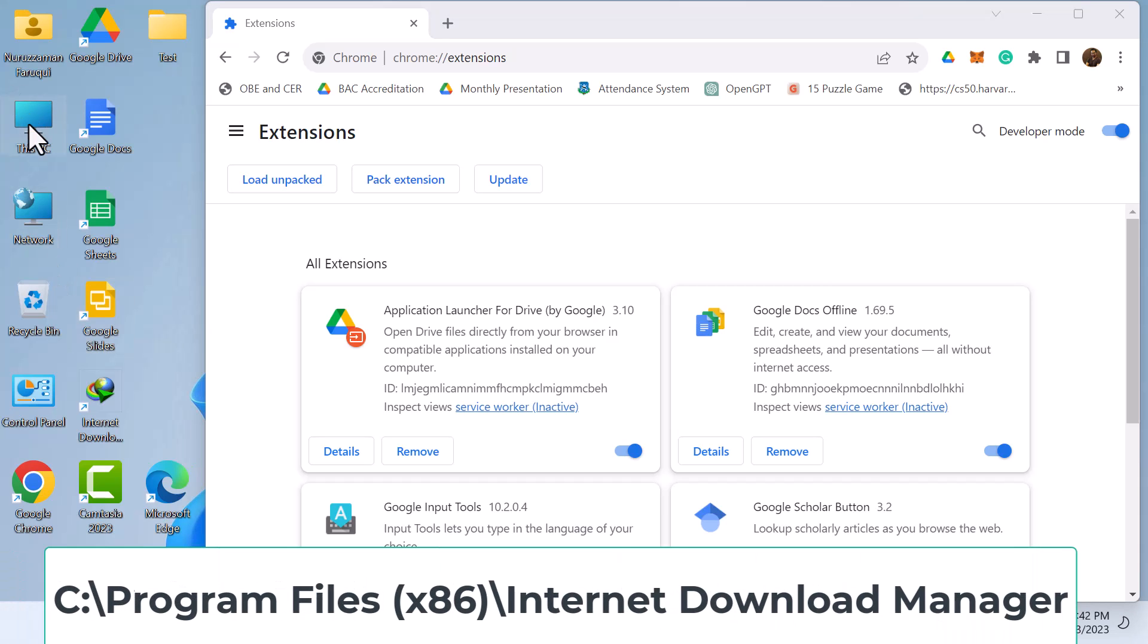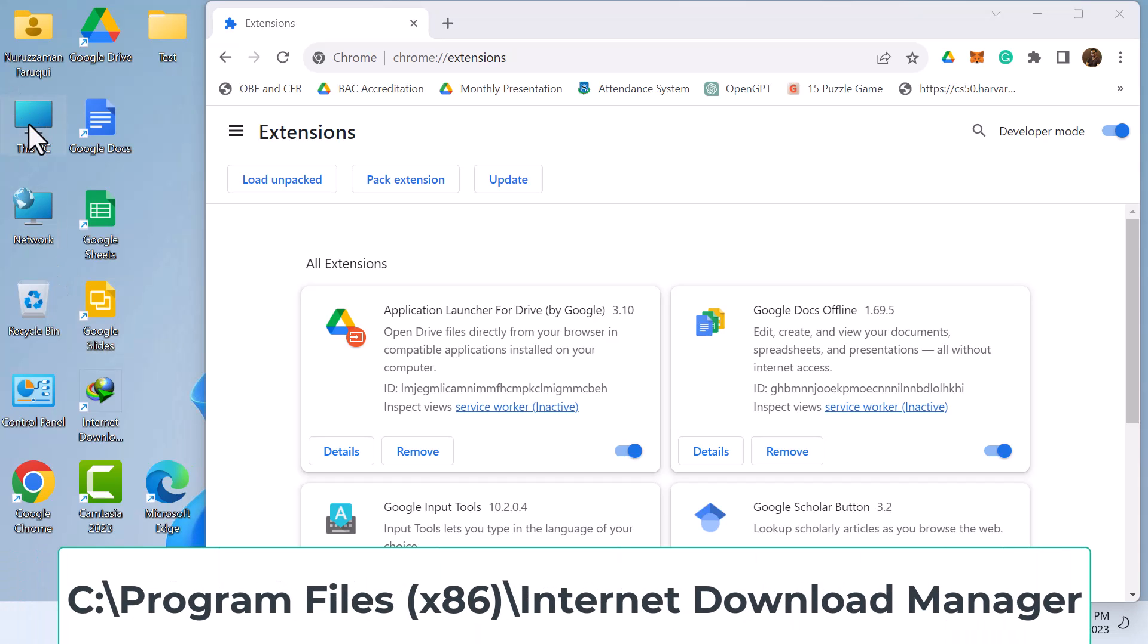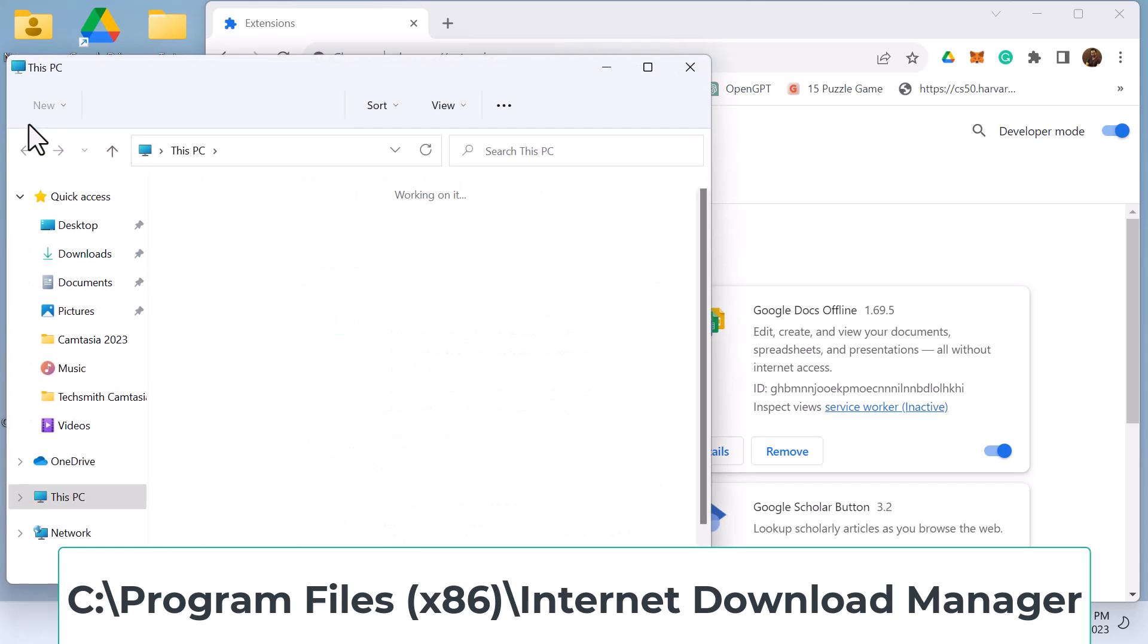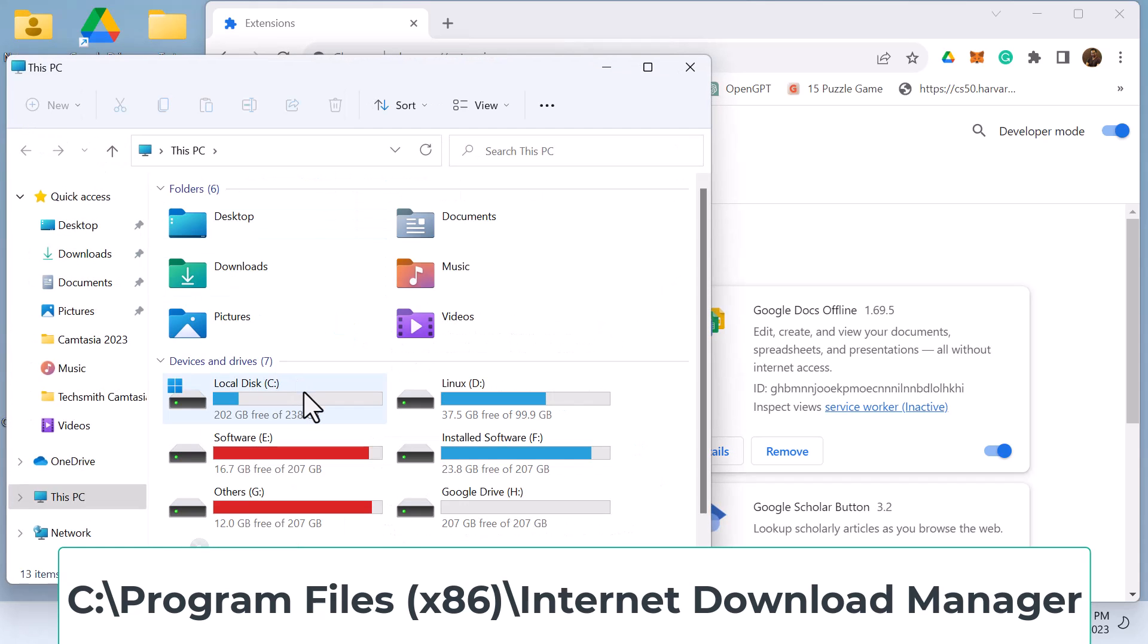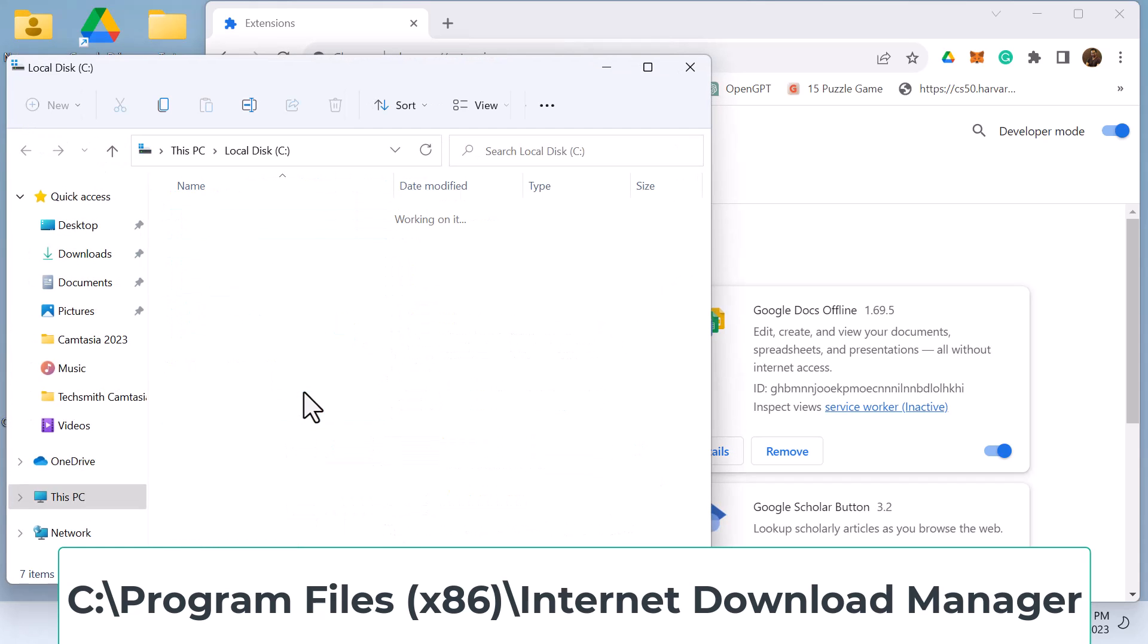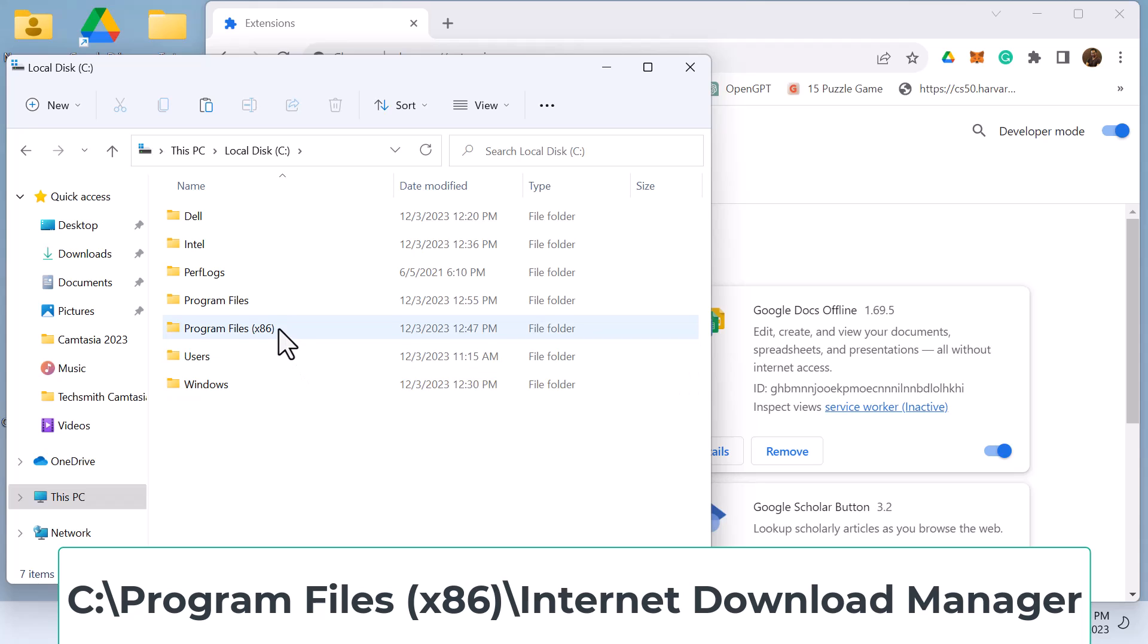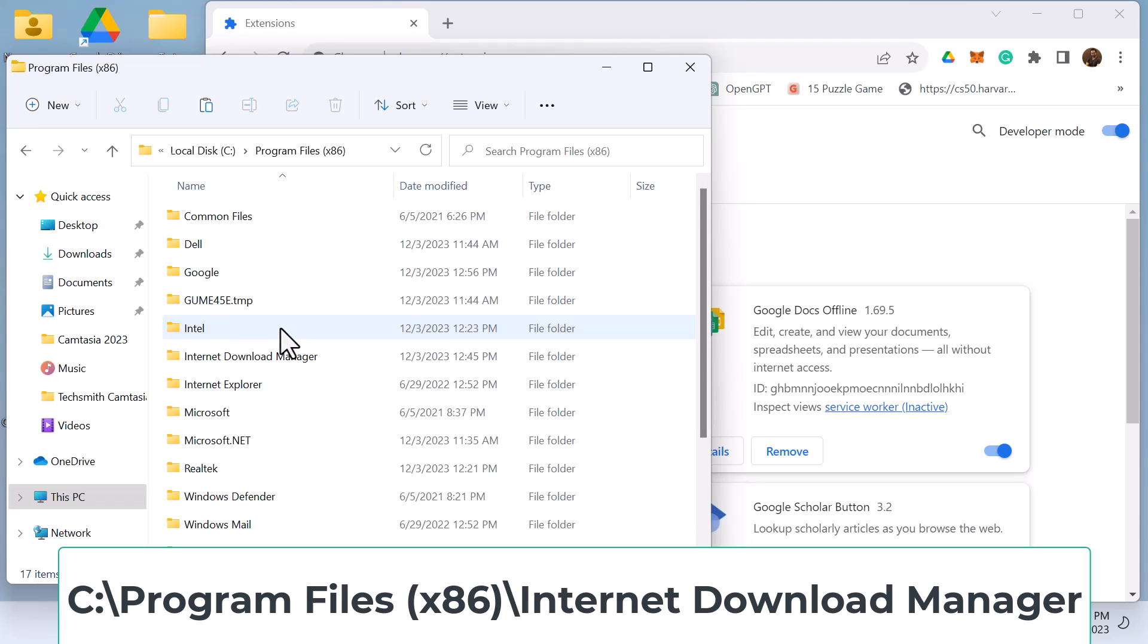In this example, it is found under This PC, C Drive, Program Files x86, and within it, the IDM folder.